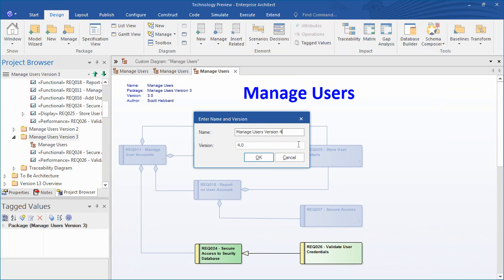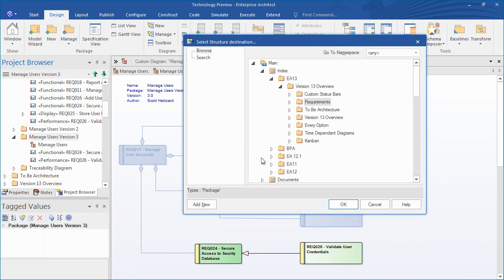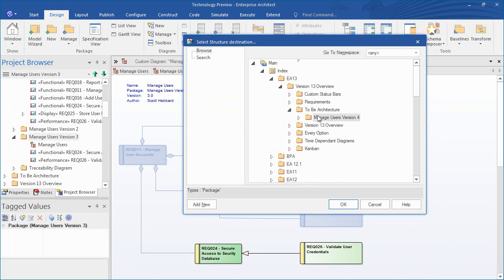Please note that you cannot use the same directory that houses the original model because EA clones all of the model elements. You can see that I have placed the clone model in the package called ToBeArchitecture.